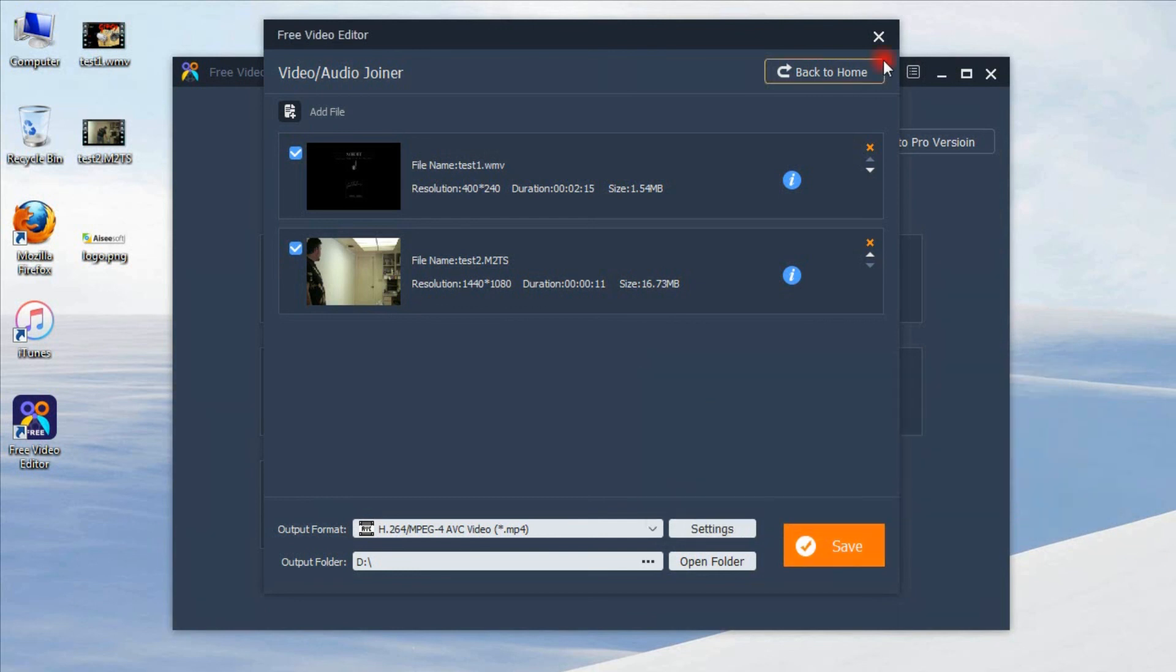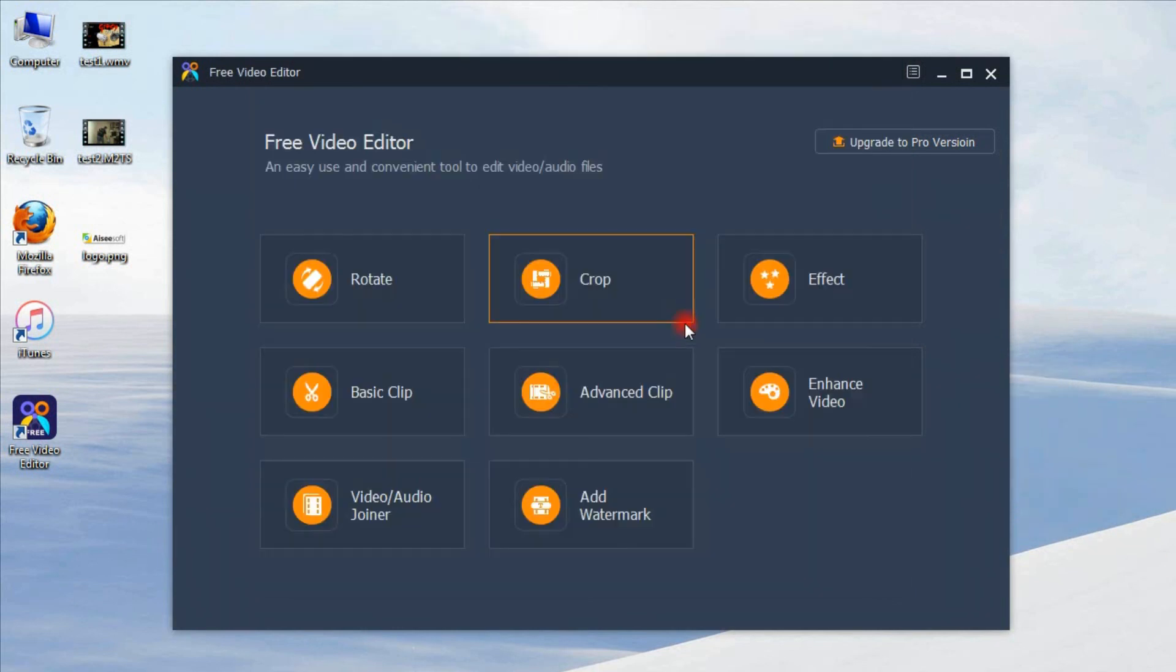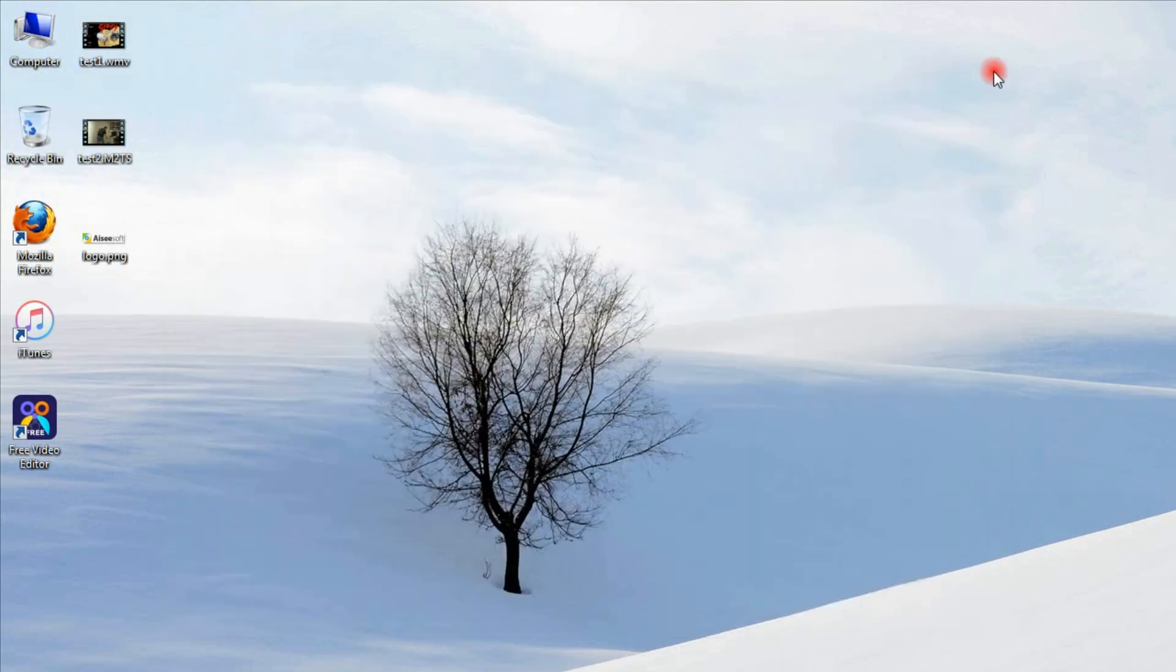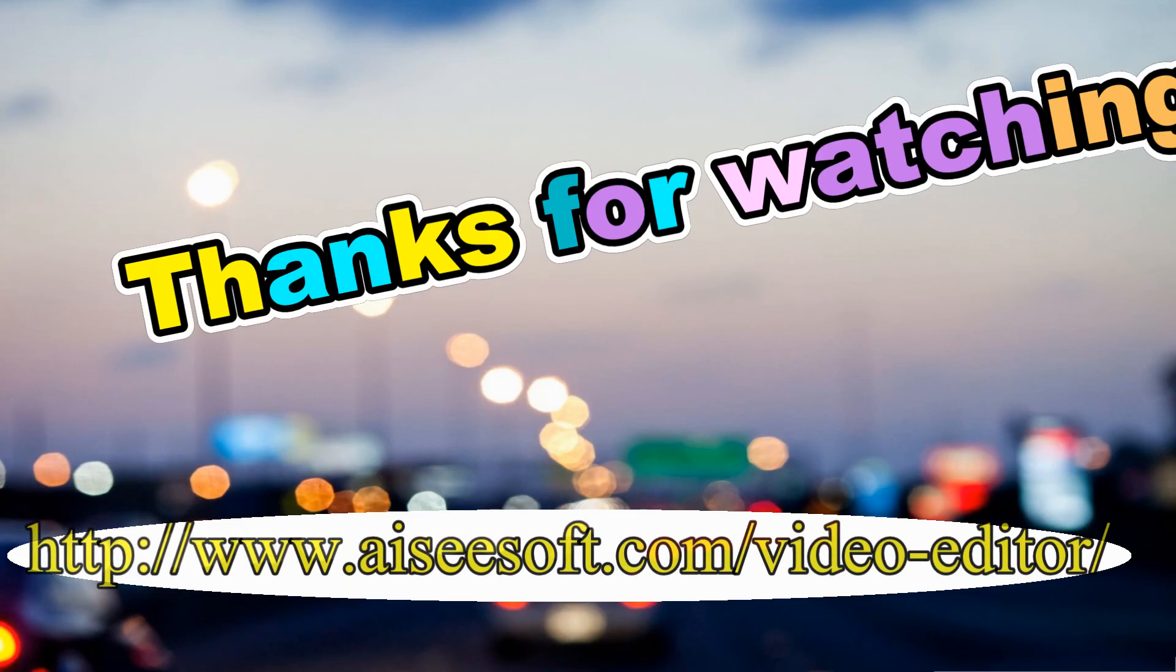That's all. Wonderful. Do not hesitate to download it. Thanks for watching.